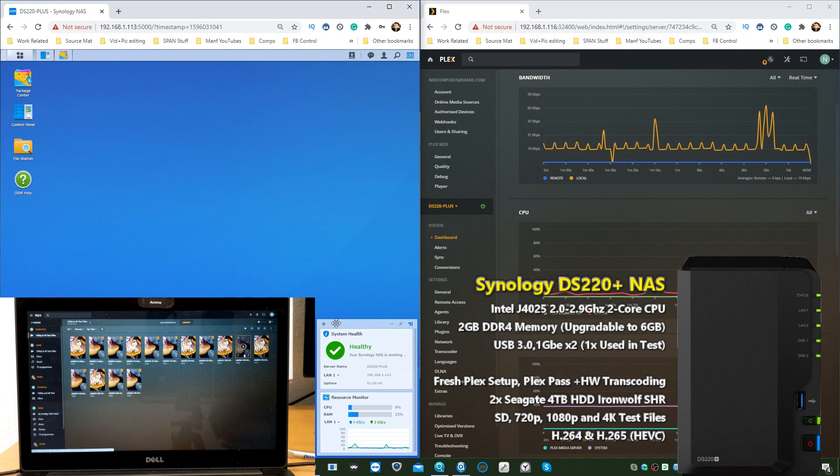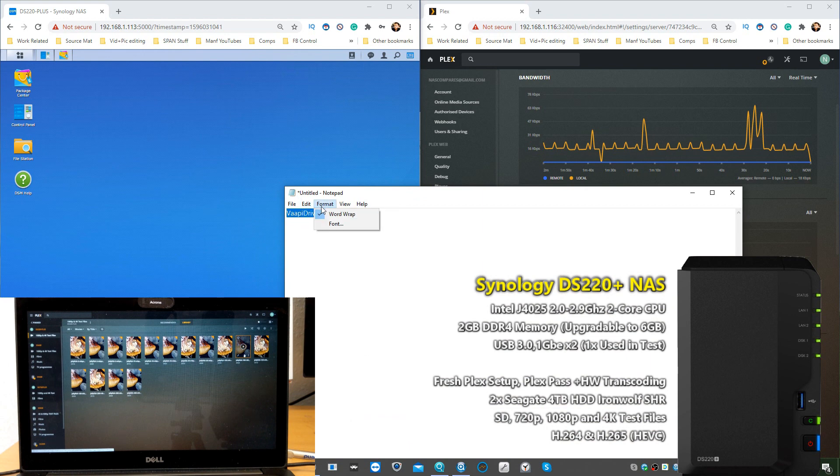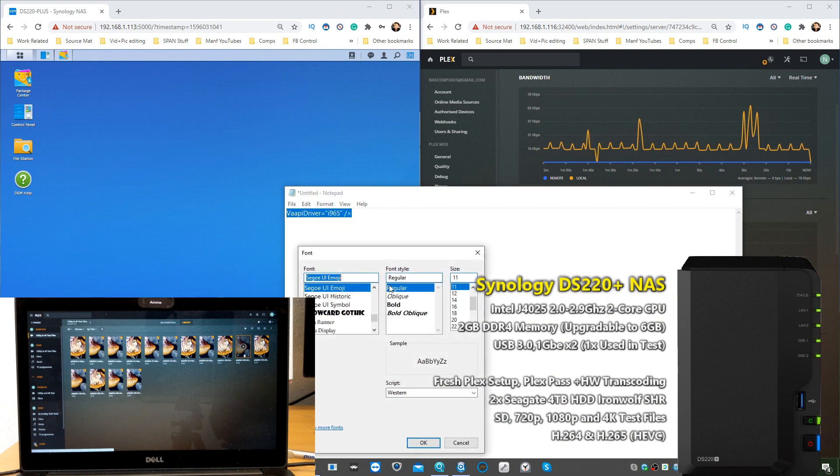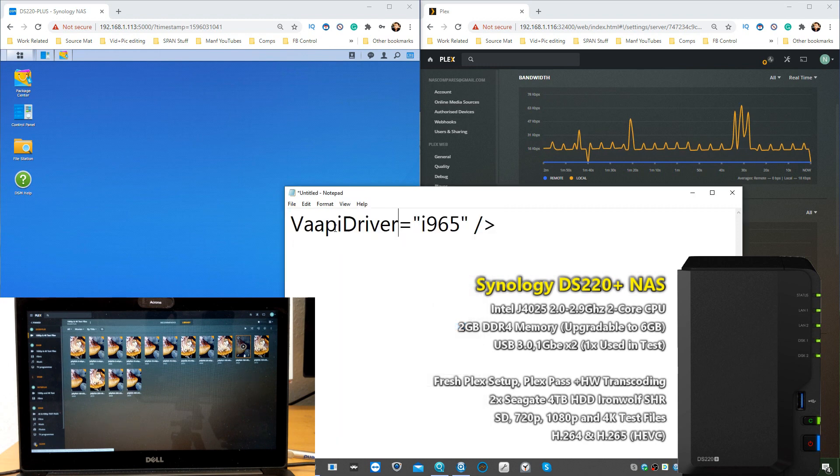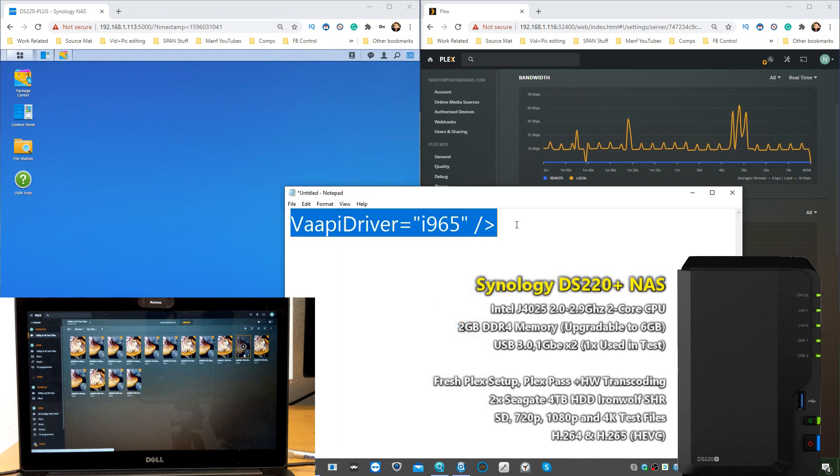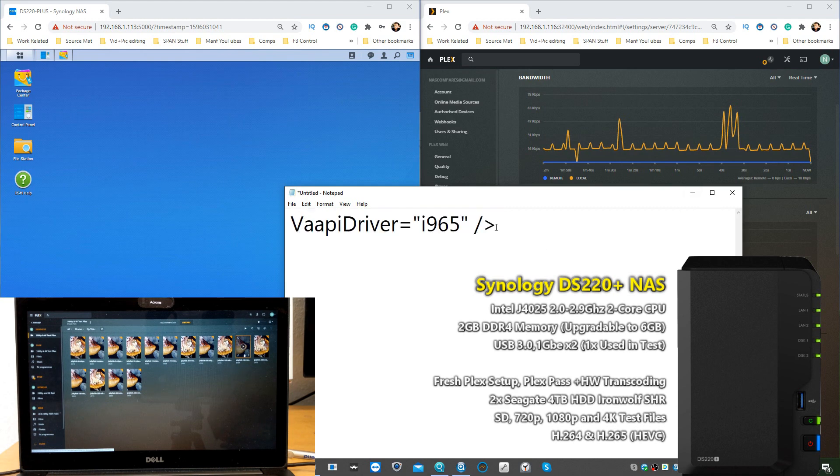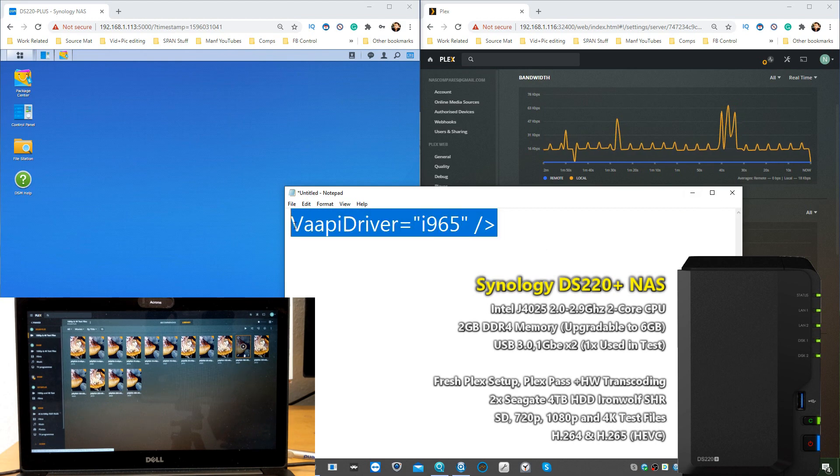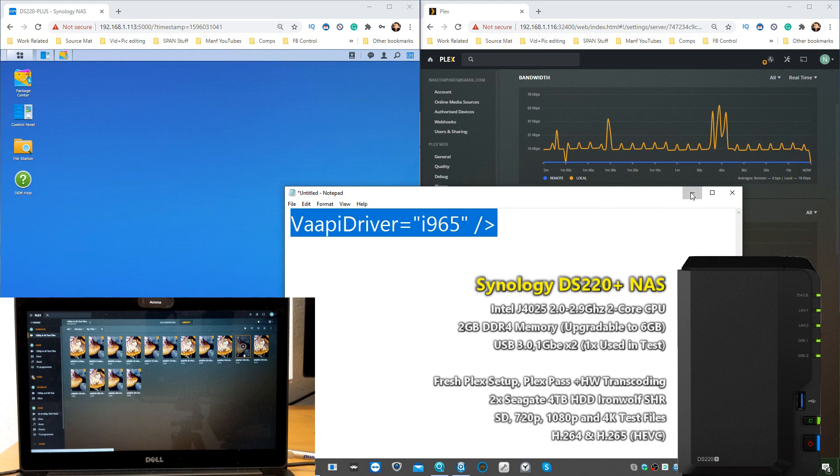Once you've got those installed, the next thing you need to do is get ready to do some playing around. You're going to have to make a note of this on screen. You need this line of command, and again there should be available in the description or the link to NAS Compares which will have this article and the text for you to just copy and paste.